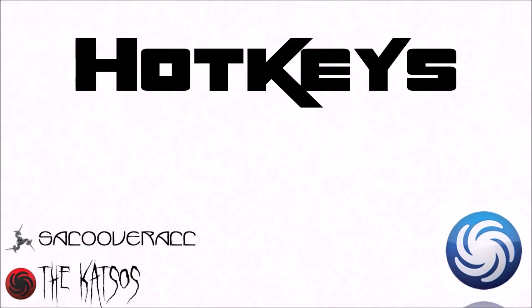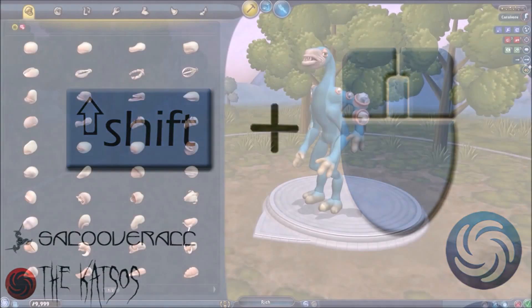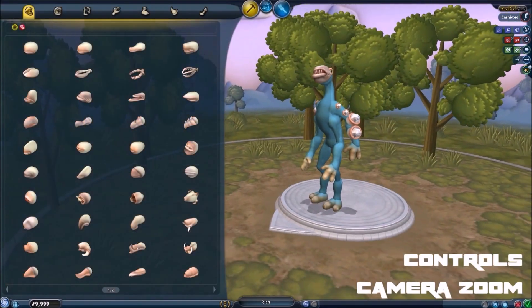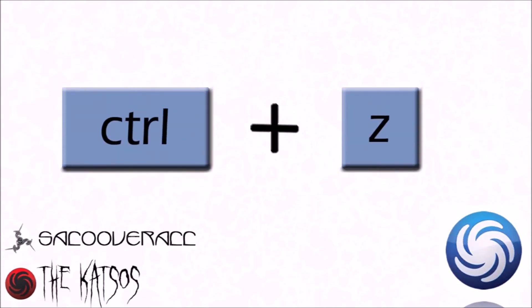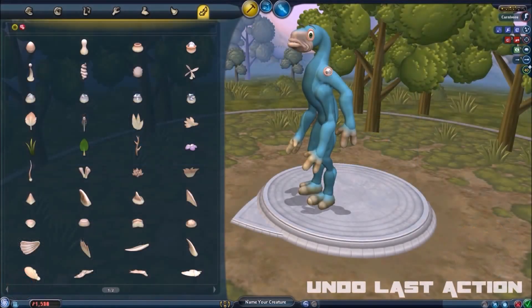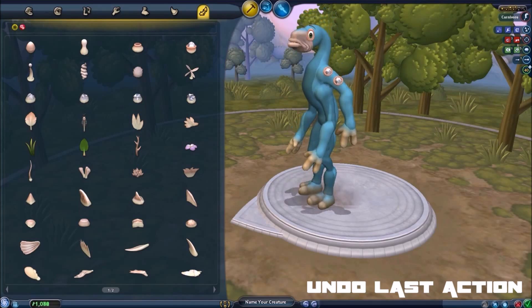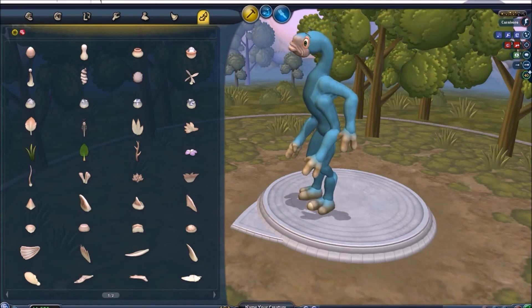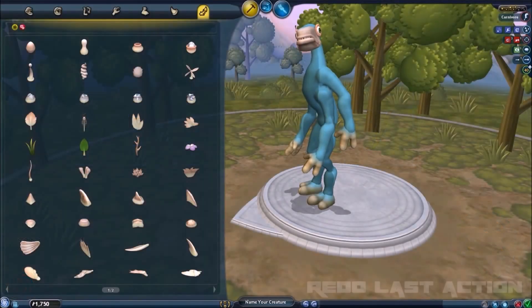So now on to the list of hotkeys. Holding shift and scrolling the mouse wheel zooms the camera. To undo something, press ctrl c. To redo something, press ctrl y.